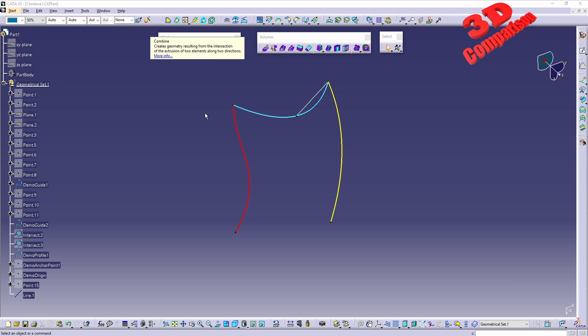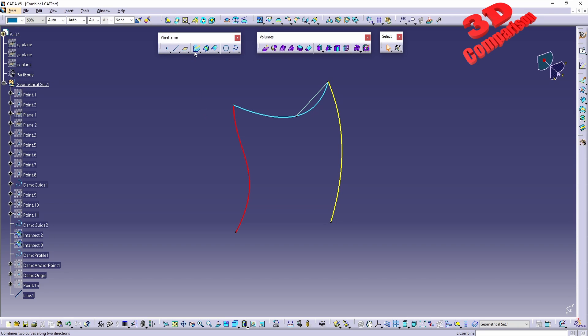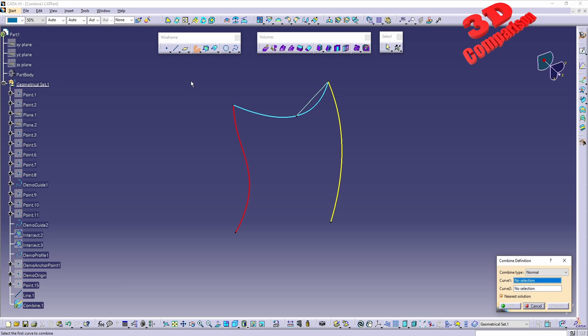Now if I press Shift F1, we're going to see that Combine will create geometry resulting from the intersection of the extrusion of two elements along two directions. There are actually two methods that we can use Combine.